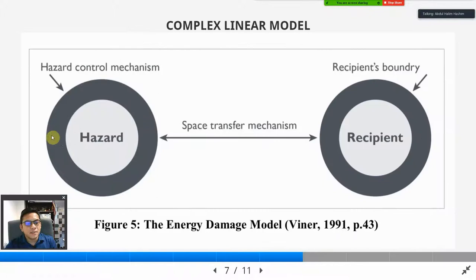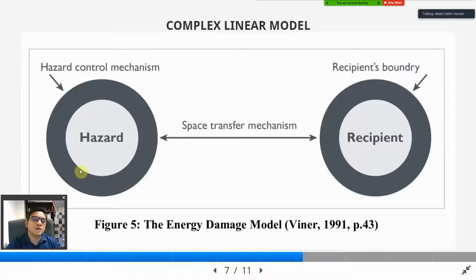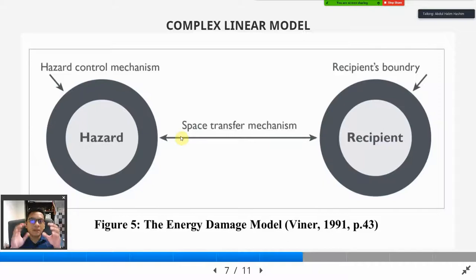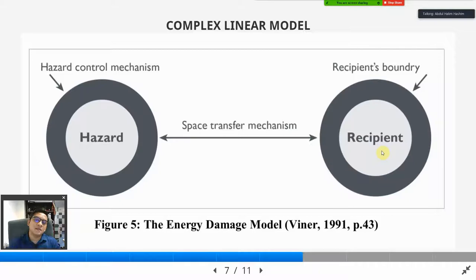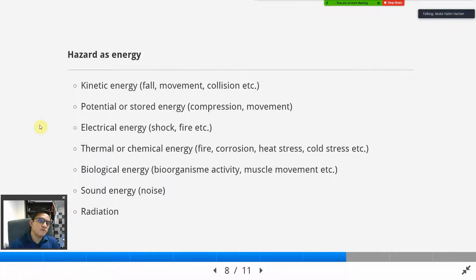The energy, once it loses control, will travel along the space continuum — the space and area around that source of energy — and will find a recipient: the victim, the people, or the asset. The recipient can be everything: people, assets, or processes. If the recipient is not protected well enough, then an accident happens. From Viner's point of view, all of this energy is hazard.